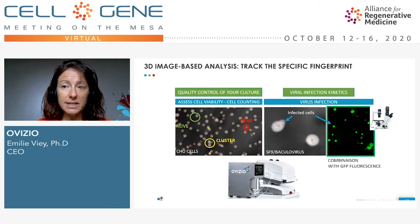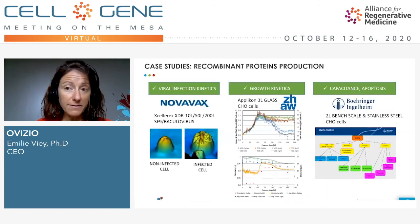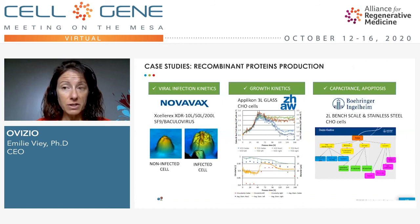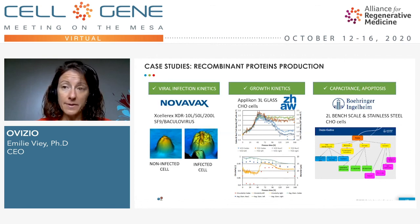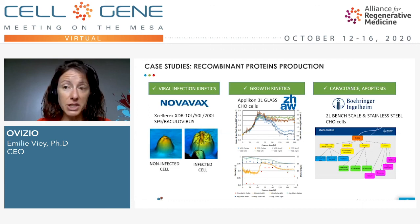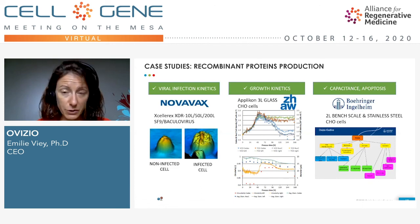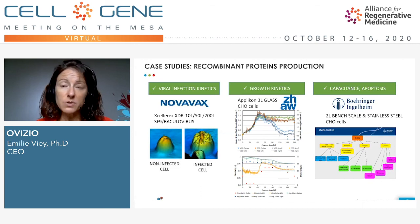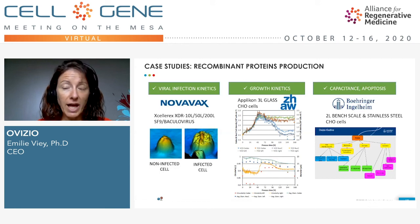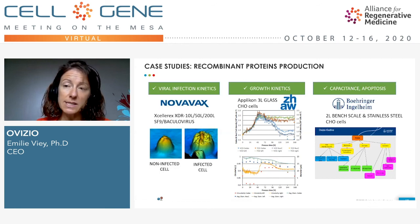Here are a few examples in the same market from studies we have done. Following the viral infection kinetics was done with Novavax in the United States. We have also studied the growth kinetics of CHO cells in different culture conditions — changing the media and various additives — done with the University of Zurich. We have also done work comparing the capacitance probe with the AlignF, and apoptosis studies with Boehringer Ingelheim, also in the United States.